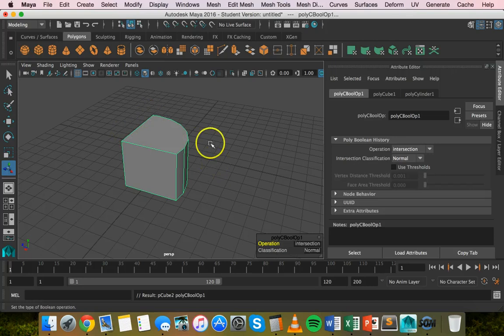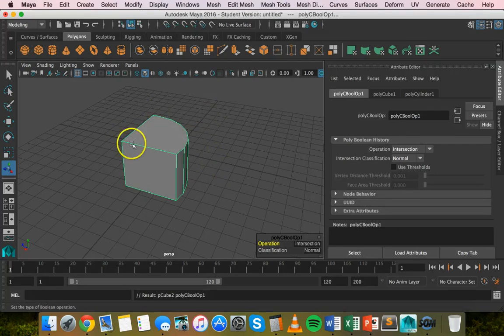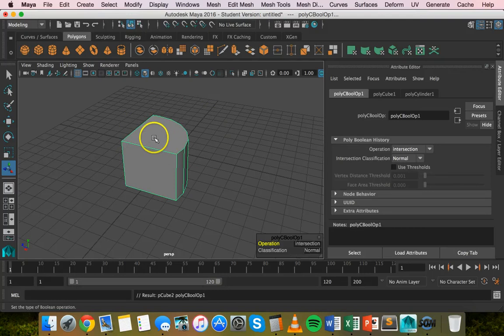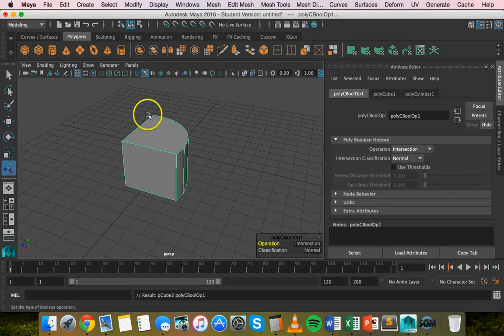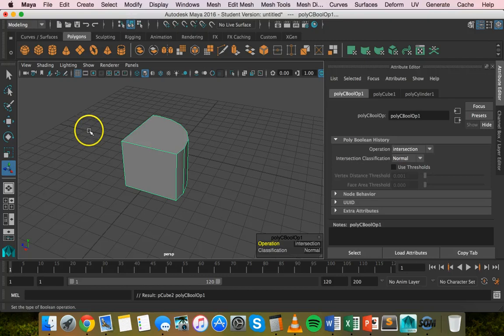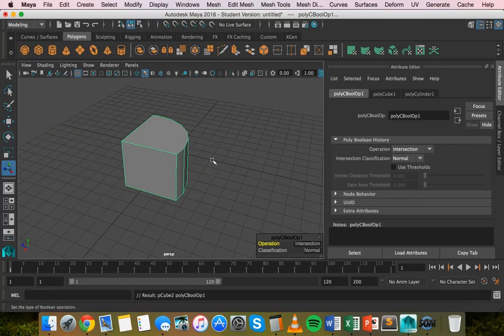Now we're just left with that section in between where the two shapes were joining. When we did the first Boolean operation, union, this section between the two objects was removed. But with intersection, we've gotten rid of the two objects and kept the bit in the middle where they were joining together.